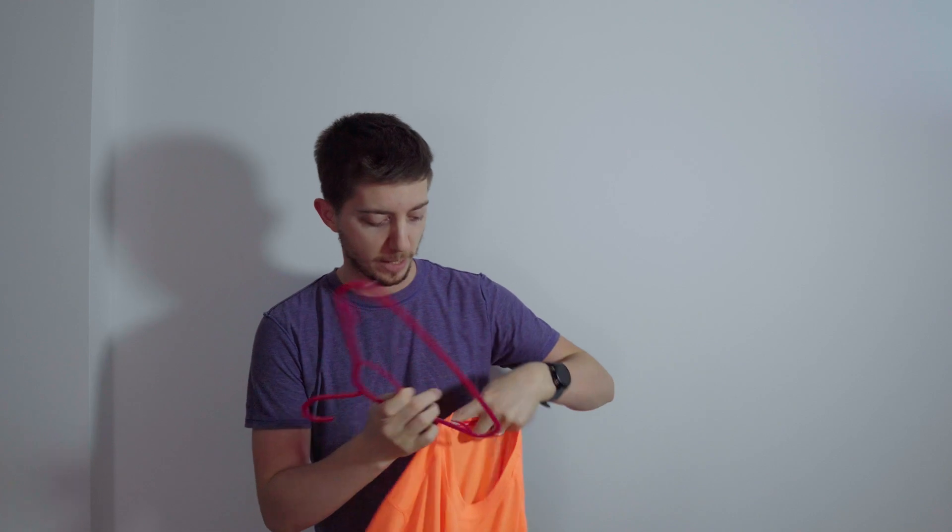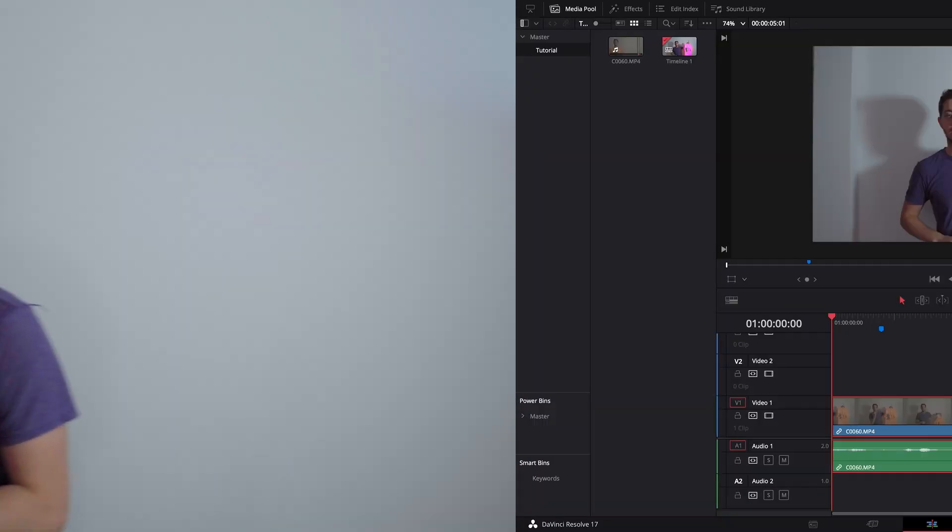Hi, today we're not here to talk about my first marathon. No, we are here to talk about how you can change the color of anything, like this t-shirt here, or anything in the scene really. But to show you that, let's go into DaVinci Resolve.